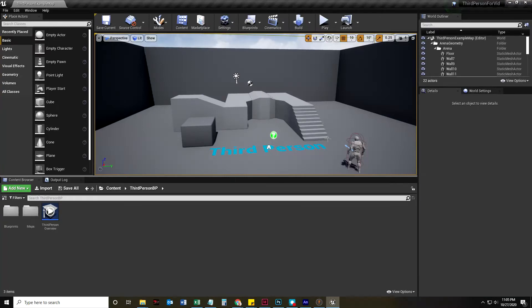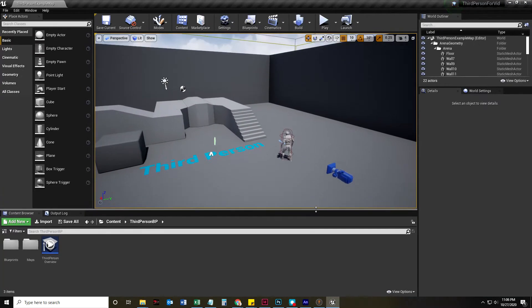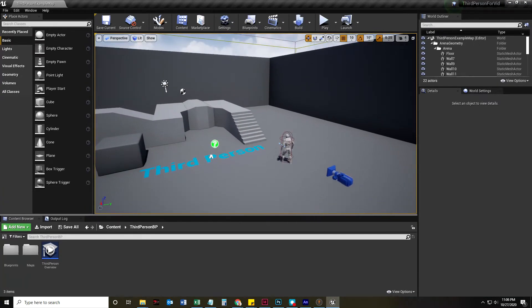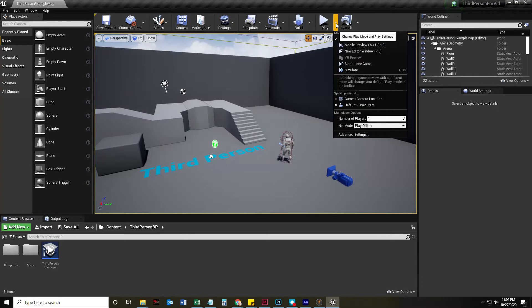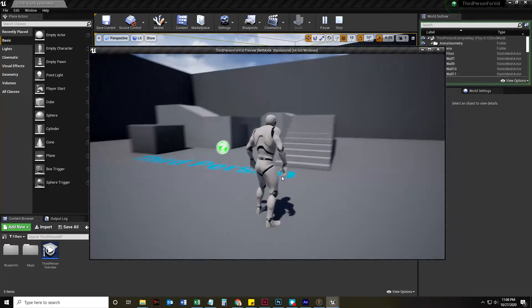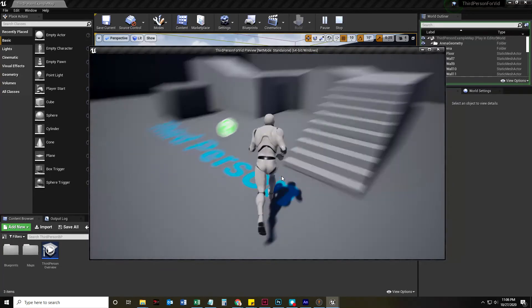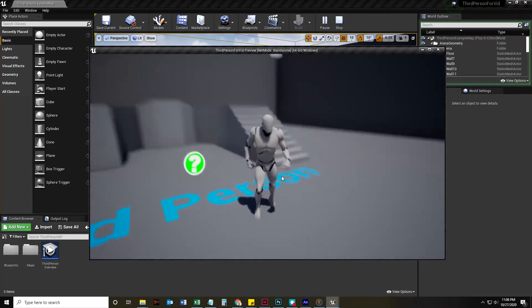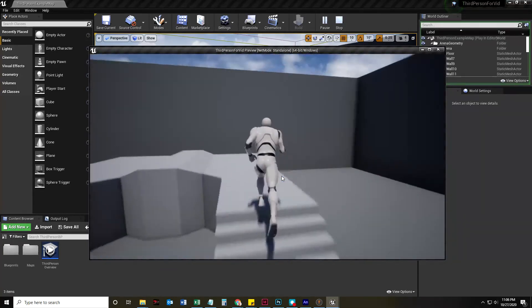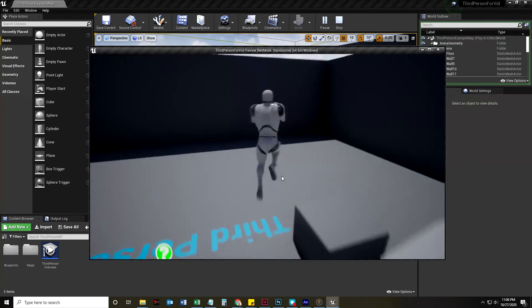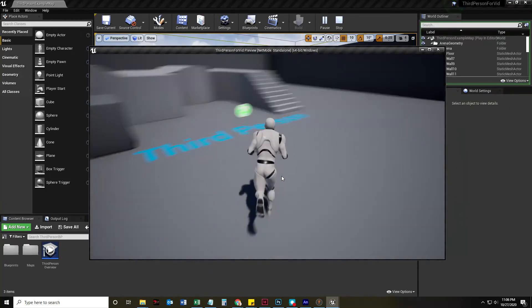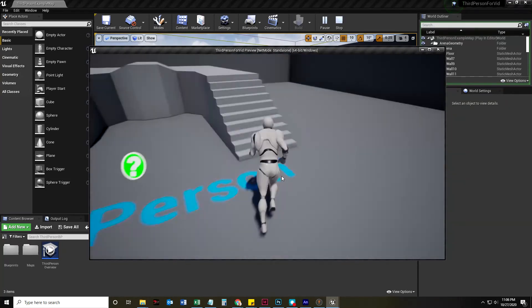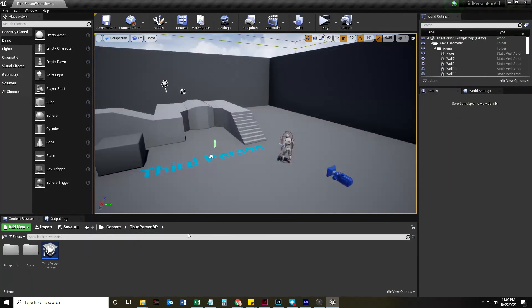And so now, here we are in the Unreal Engine project, third person. I'm going to click this little drop-down arrow to the right of the play button and click New Editor Window. Why? Because it just pops up a nice little window. So here we have this character that just runs around, jumps, and he has a landing.